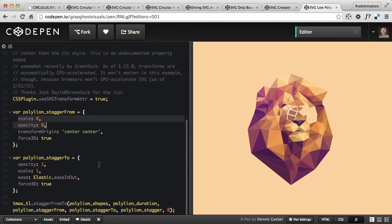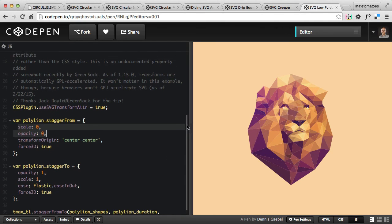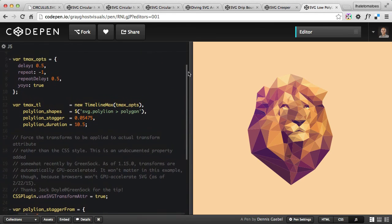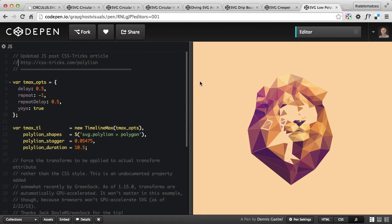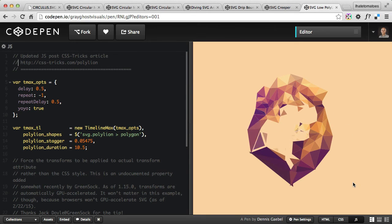Play with the settings — as you can see, there's not a lot of code here. There is also a CSS-Tricks article which goes into more detail on how this can be put together. Go to css-tricks.com/polylion to read more about how this was created.